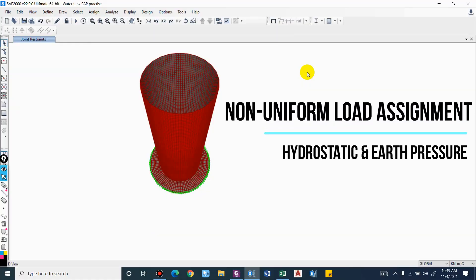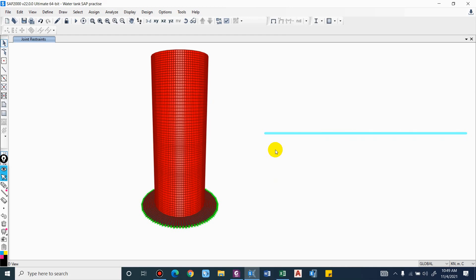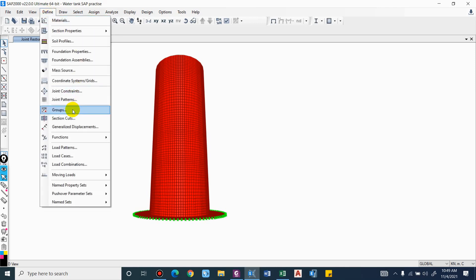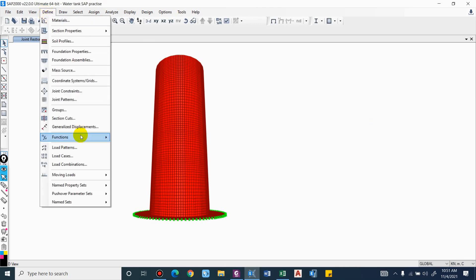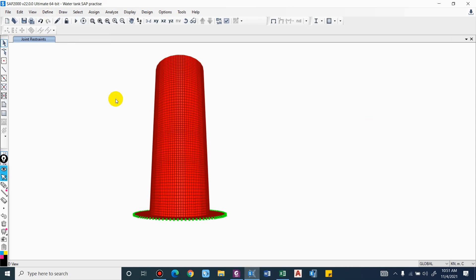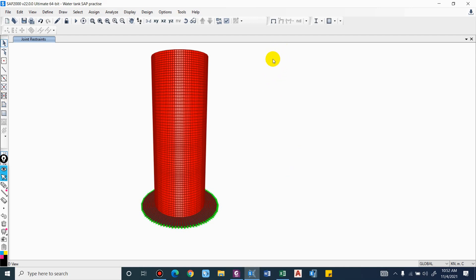Now let us assign the load. A structure is subjected to earth pressure and water pressure — these are parameters that vary with depth. For this we have to define a joint pattern. We will define the loads to assign, firstly water pressure and then earth pressure. Once the joint pattern is defined, we are able to assign a non-uniform load to the surface.